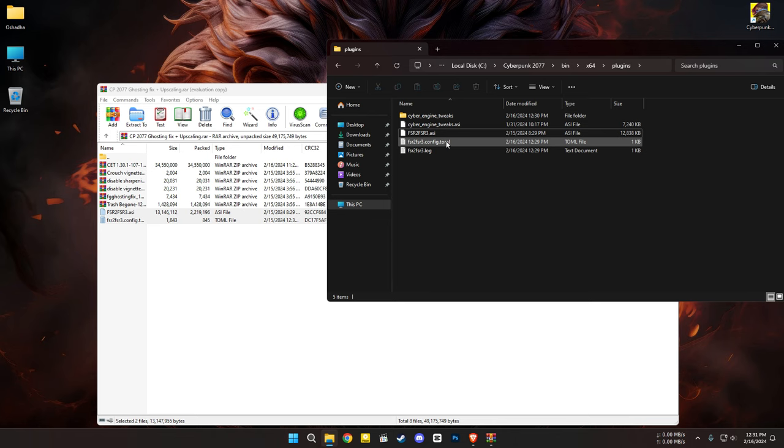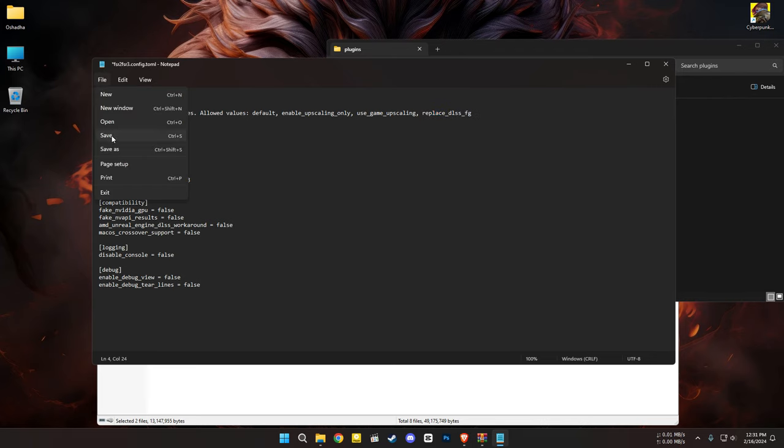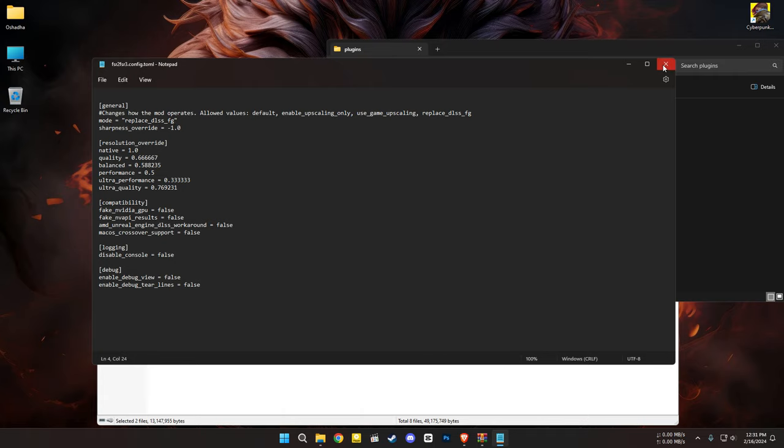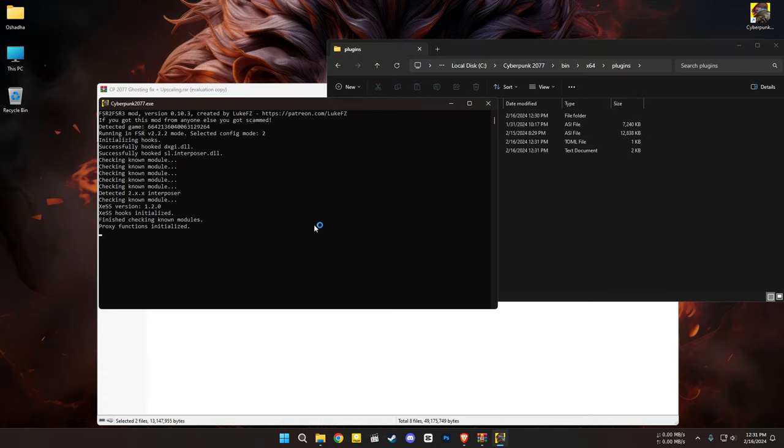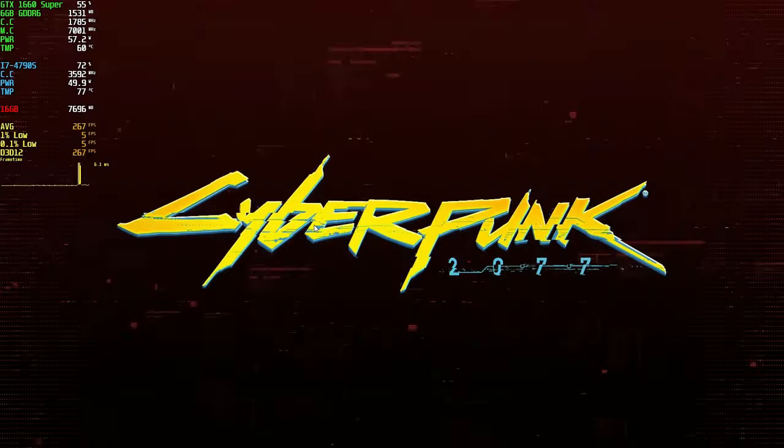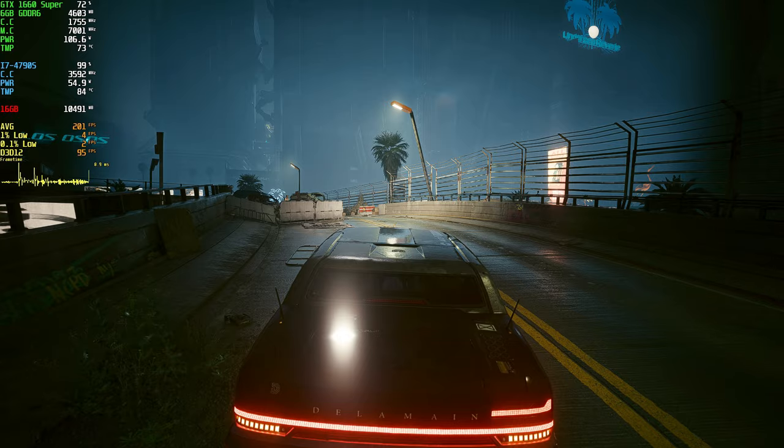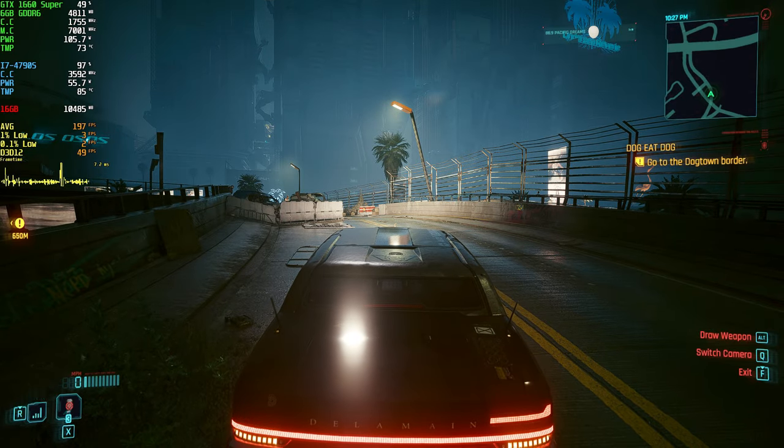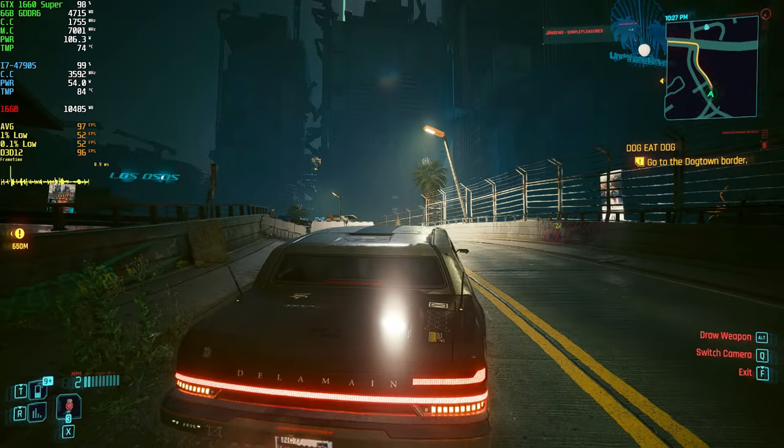Open the TOML file and replace this command. Open the game again. And you can see I got my FPS boost along with the ghosting issue.